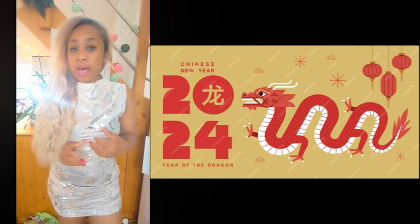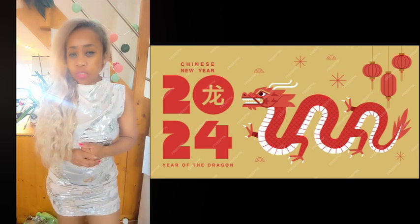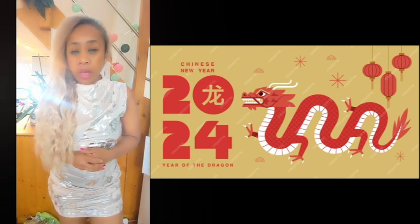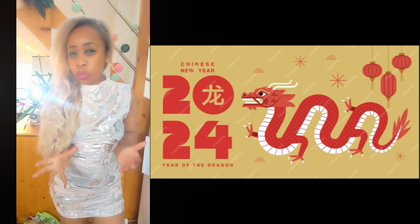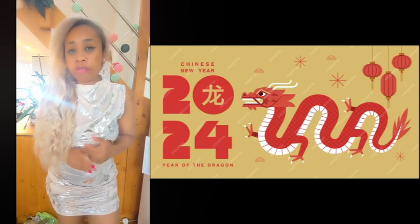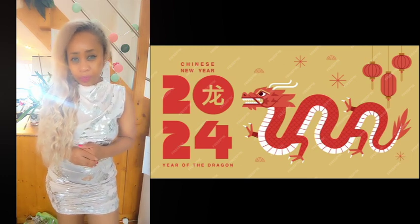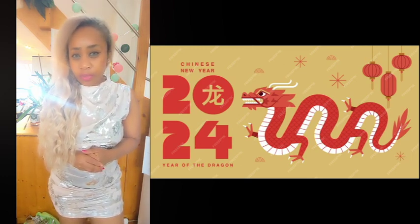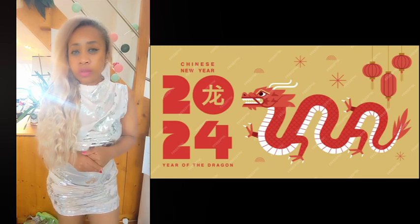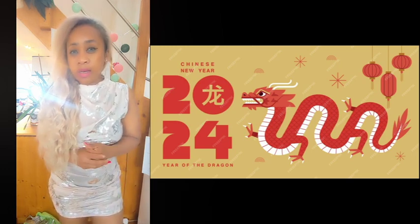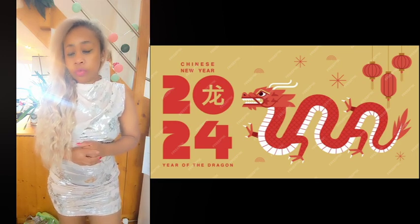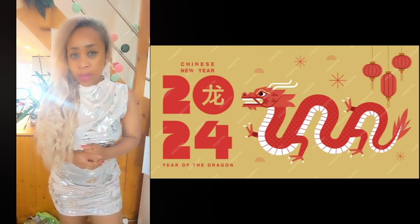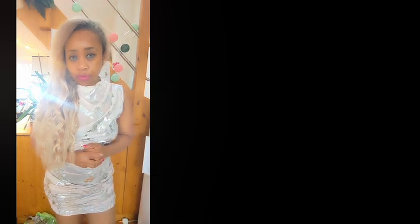Dragons have the characteristic to be hard workers, very ambitious. Wood dragon may be less ambitious than a fire dragon, for example. But it is a dragon, nevertheless. So, let me share with you, because there are a few things that we want to talk about regarding the year 2024.